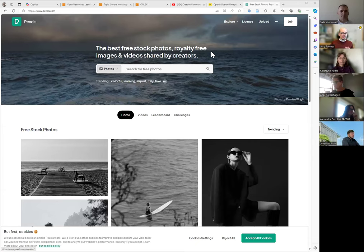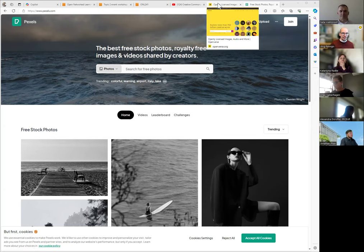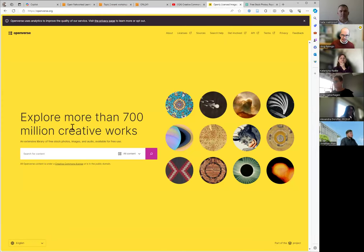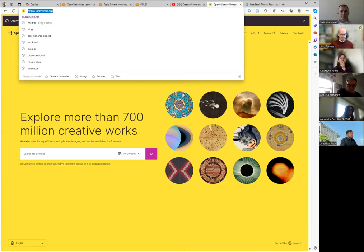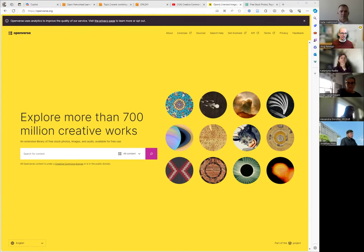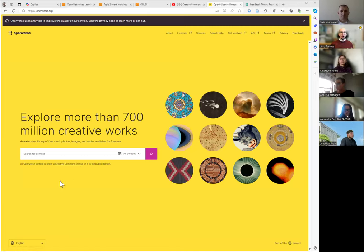If you only have a few minutes, knowing about Unsplash, Pixabay, and Pexels is good enough. But if you have 15–20 more minutes, I can show you how to find 700 million creative works. For that, you need a better understanding of Creative Commons licenses. Openverse is a meta search engine for Creative Commons licensed works — pictures, music, and all kinds of other content.